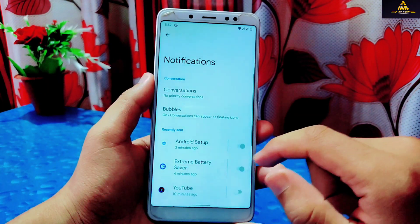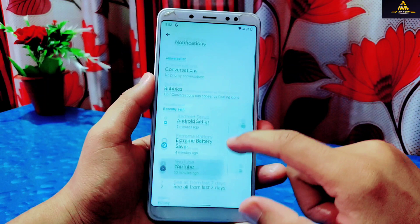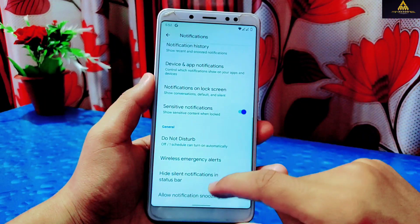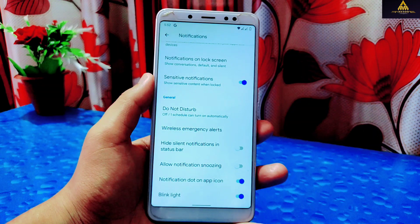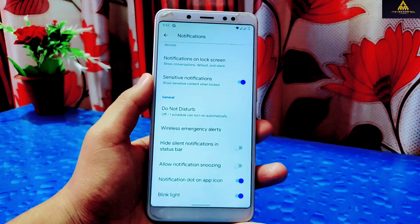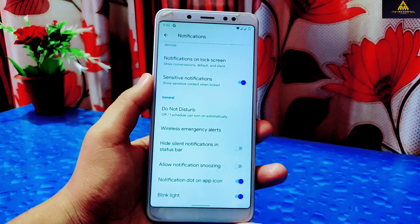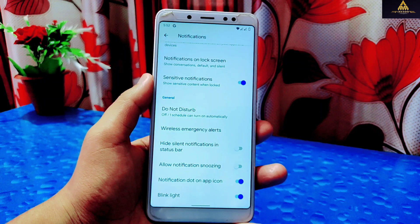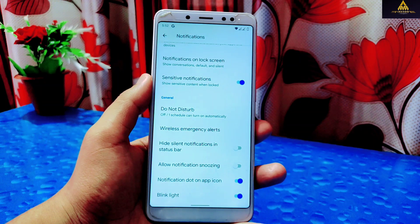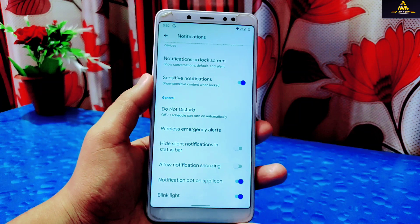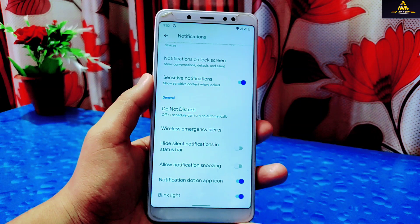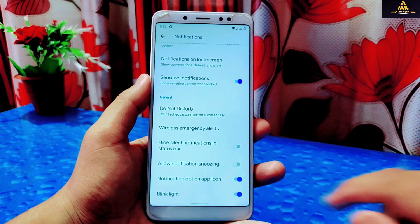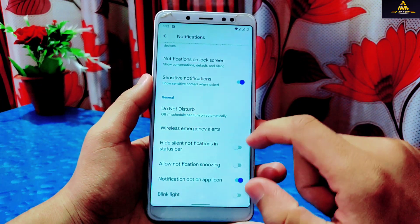Going to Notification settings, there are Conversations, Bubbles, and Recently Sent Notifications, from where you can see which app sent you a notification recently. There are other features like notification history, sensitive notifications, Do Not Disturb, hide silent notifications in status bar, and some other notification settings.